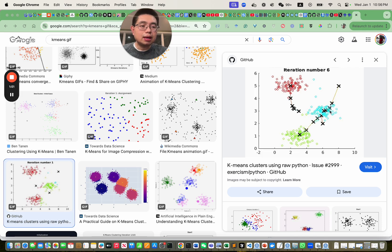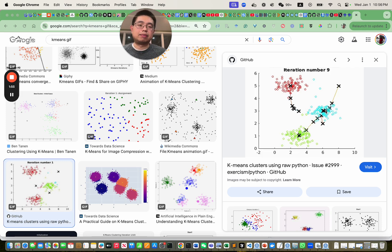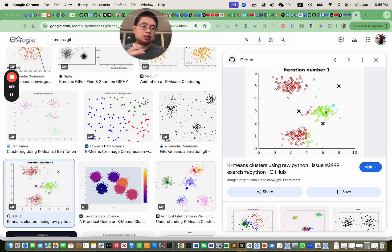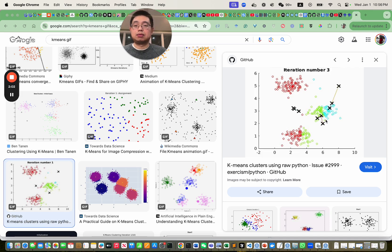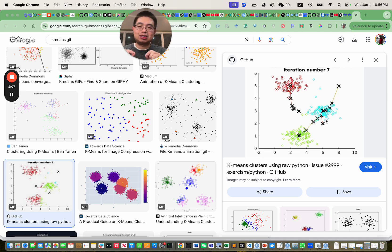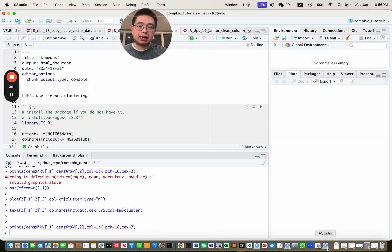There is randomness in k-means clustering, and the result really depends on where you initialize those center points. So to make the analysis more reproducible, you have to use set.seed in R. Let me show you step by step.